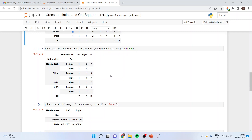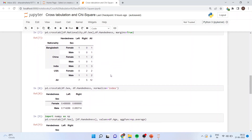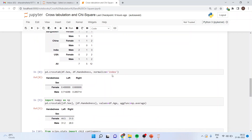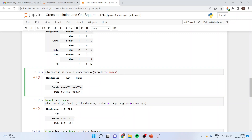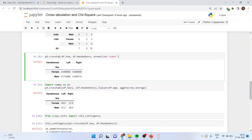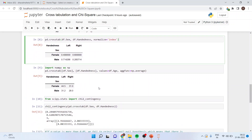If I want to normalize my data, in the above command line I'll include one more argument: normalize='index', and the data will get normalized.